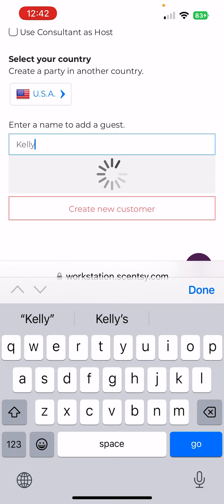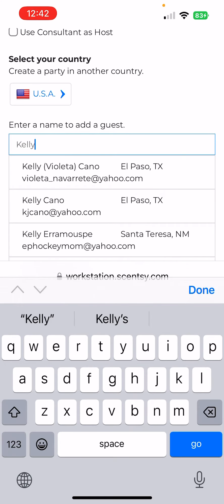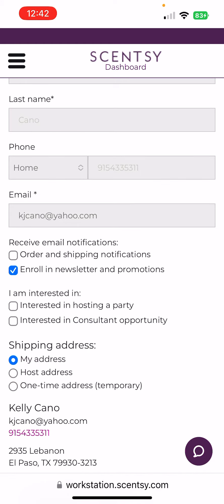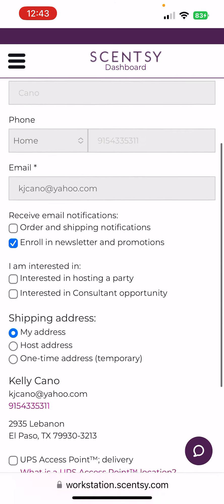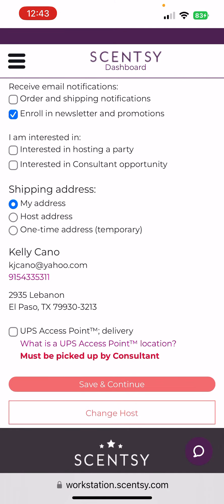You're going to add a name — put in the host's information, her address. Then it's asking do you want to have it shipped to your address, to the host's address, or another one-time address. I always like to ship everything to me if the host is local, so that way I can label everything.